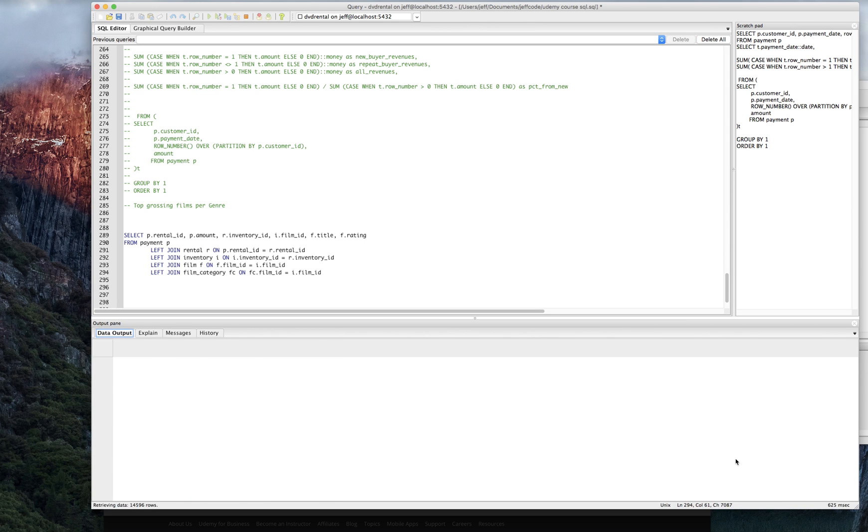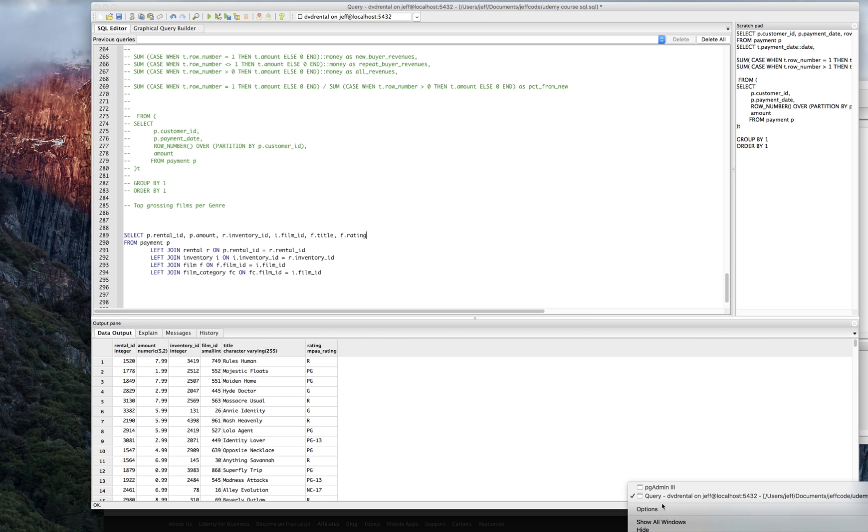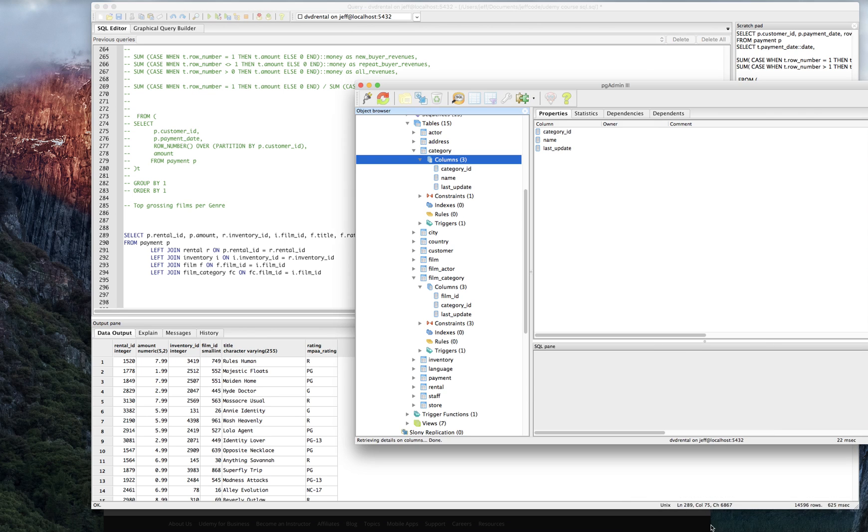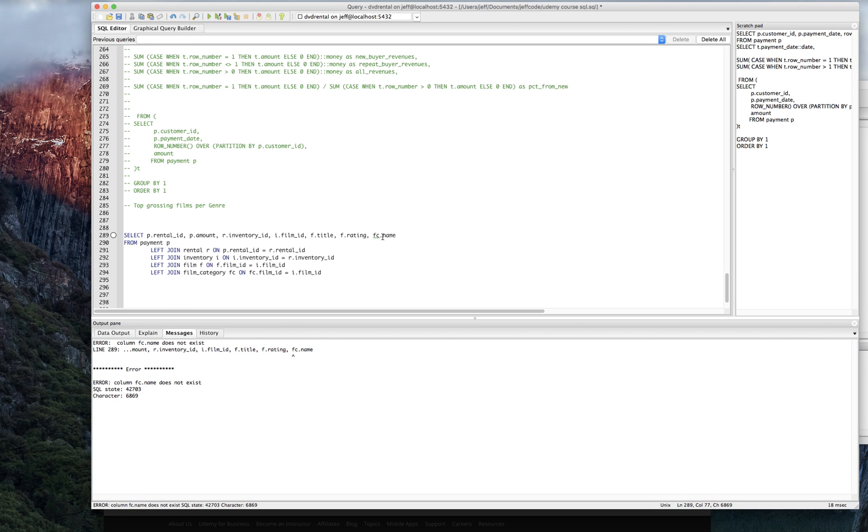We had 14,596 rows before, we still do. And let's go back here and open up the admin window again. Film category gives us the category ID and the name. So we're going to go for FC name and we're going to see what's going on there.